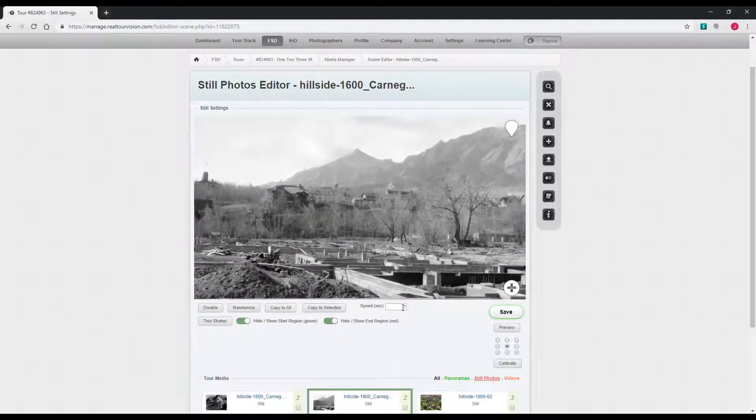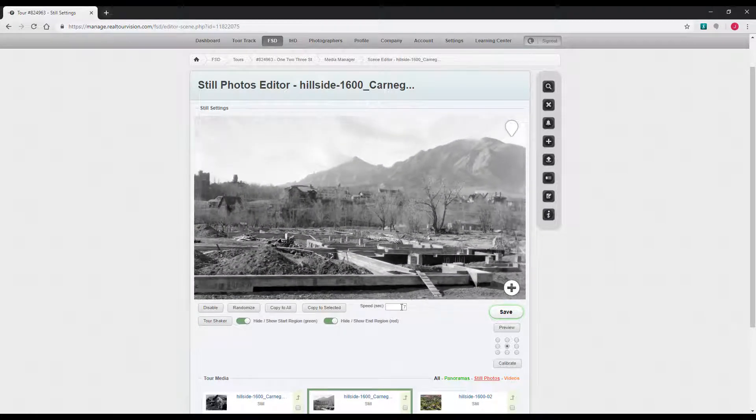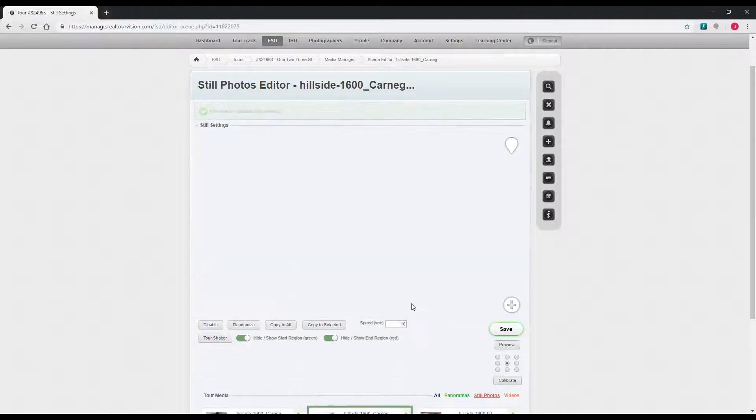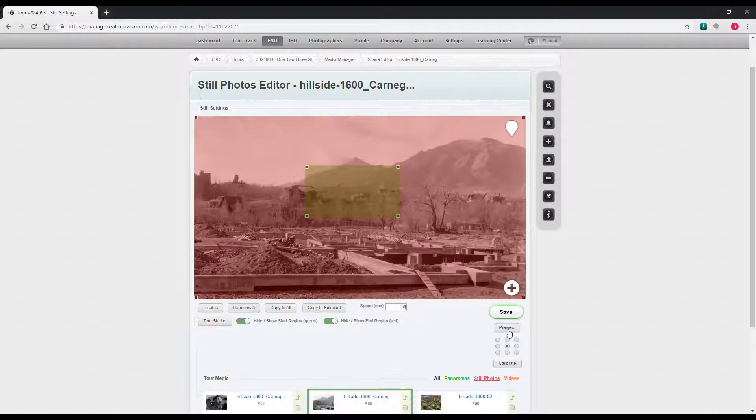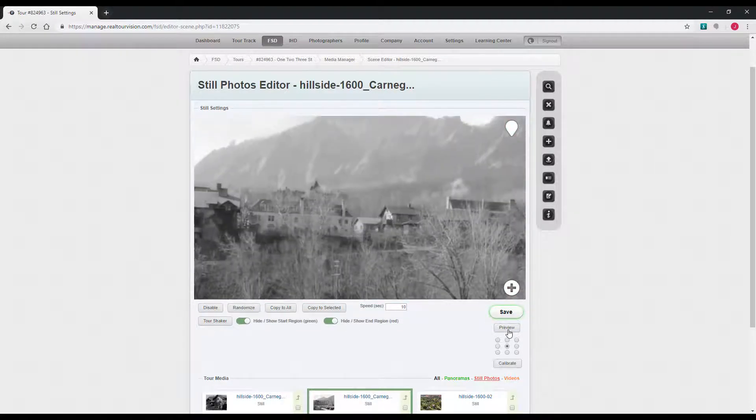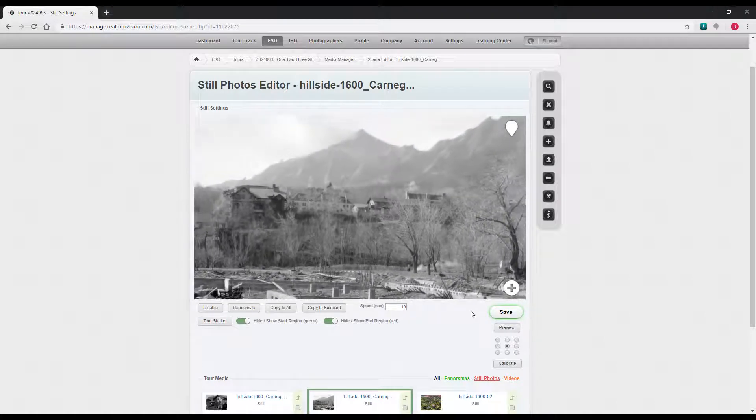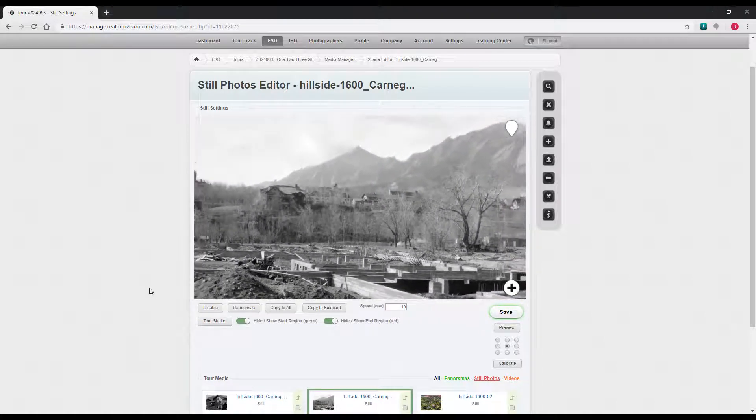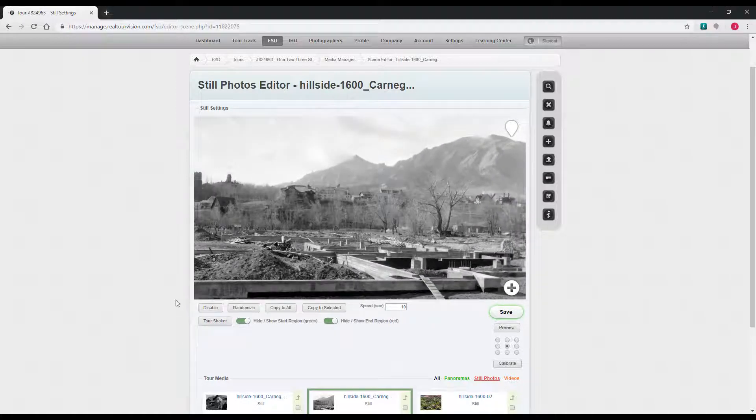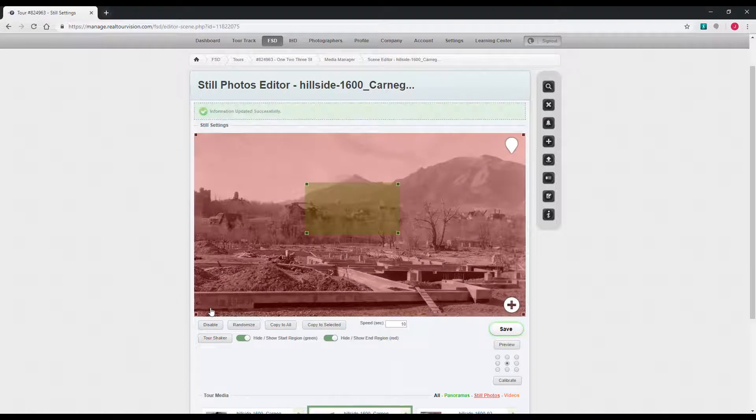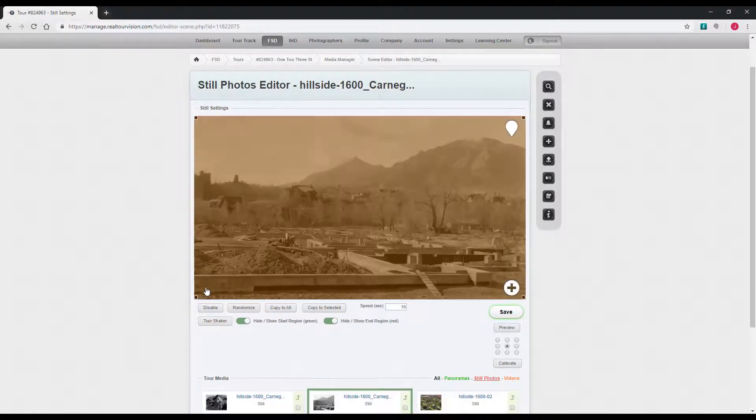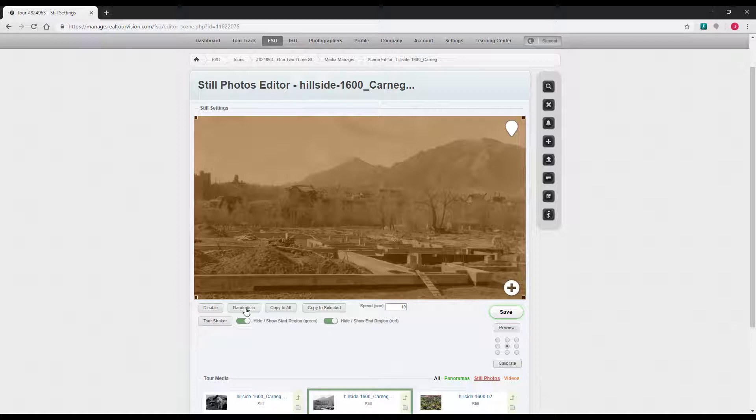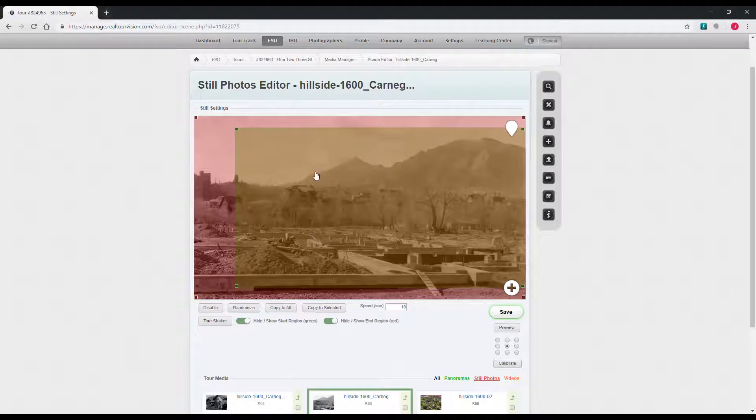You can adjust the speed here. Just put in a new speed and hit enter. It will zoom out even slower. You can disable the Ken Burns effect altogether simply by hitting this disable button. You can also hit this randomize button. That will just put a random Ken Burns effect on the picture.